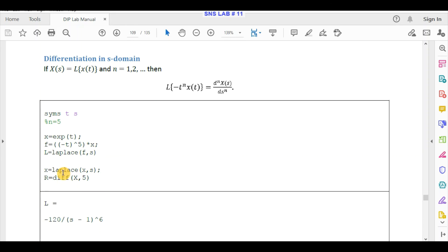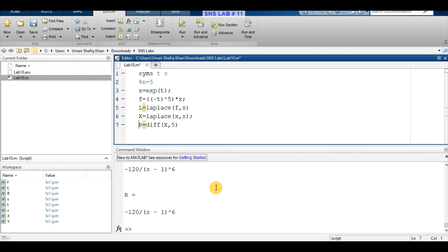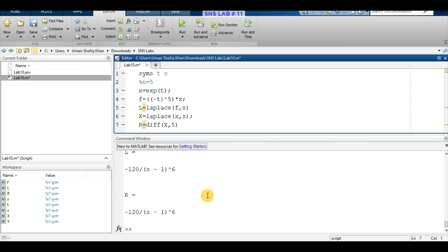After running the script in MATLAB, we can see the result: the left-hand side equals -120 / (s - 1)^6, and the right-hand side is also equal to the same expression. In this way, we can state that the differentiation in s-domain property of Laplace transform is verified.